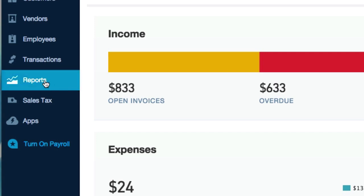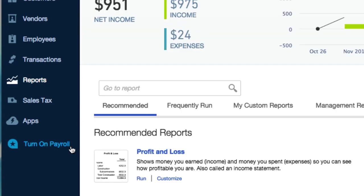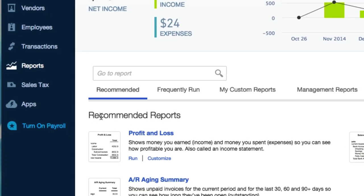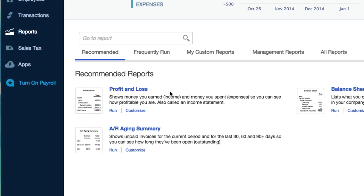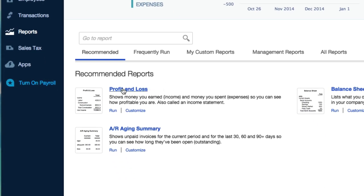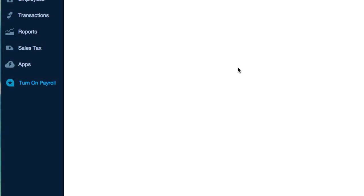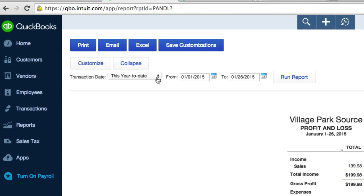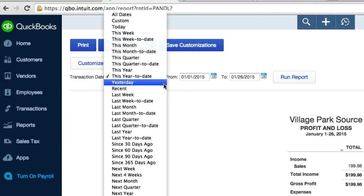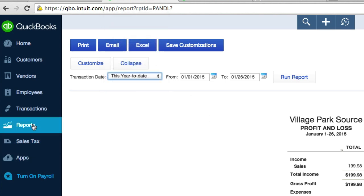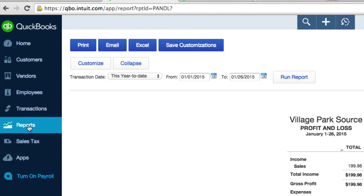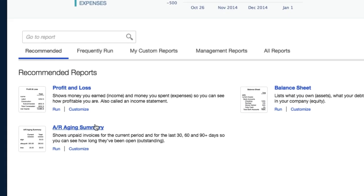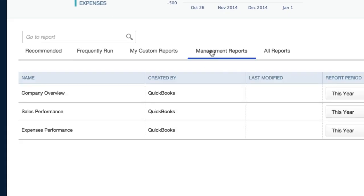Right here under recommended reports you can look at your profit and loss, but there's a more formal way to send this information. Let's go back to reports and click on management reports.